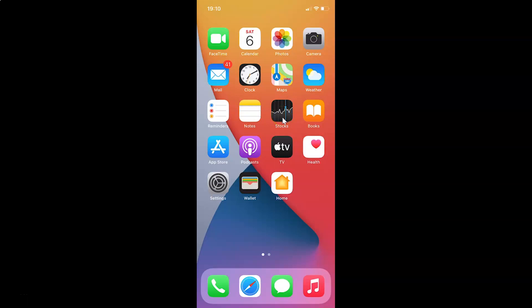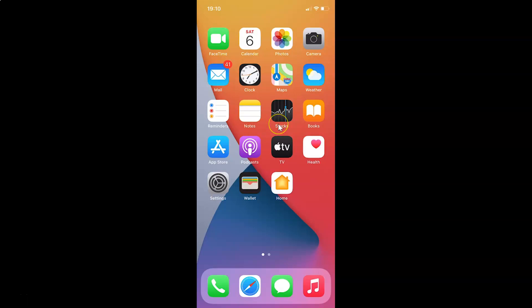Hi guys, in this video I will show you how to enable on or off toggle labels on iPhone running iOS version 14.4. This is my iPhone device, so let's start.